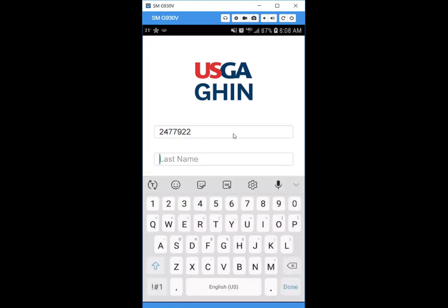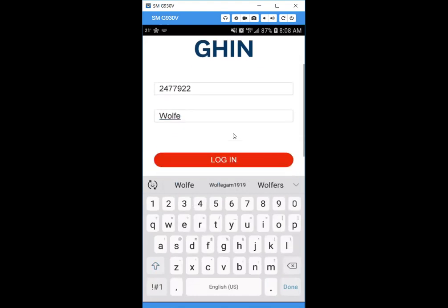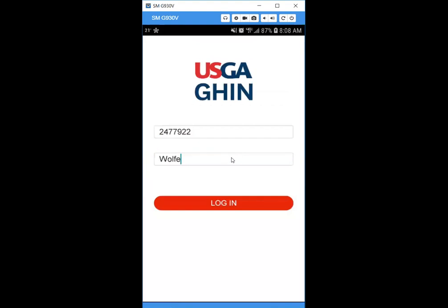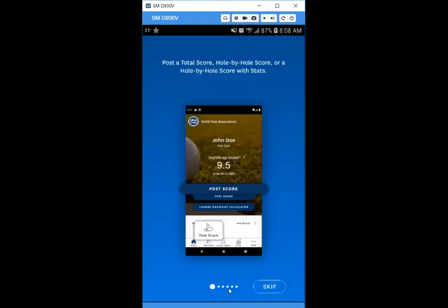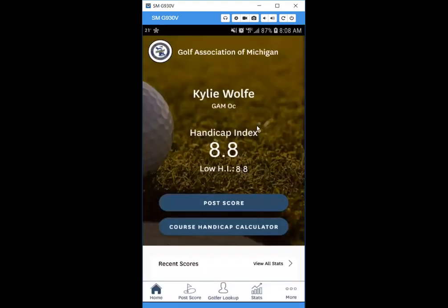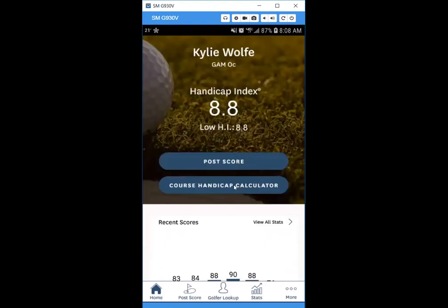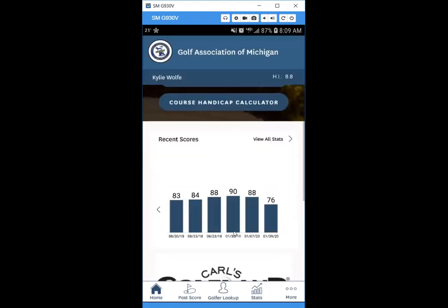Enter your last name and hit Login. There'll be a short tutorial — we're going to skip that for now. On the main page, you'll see the Golf Association of Michigan, your name, and your home course. You'll see your handicap index and your low handicap index, which is a new term for the world handicap system.